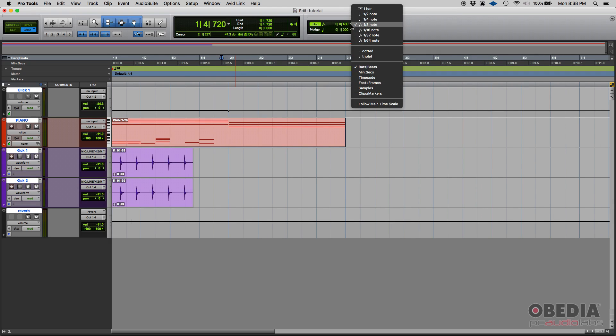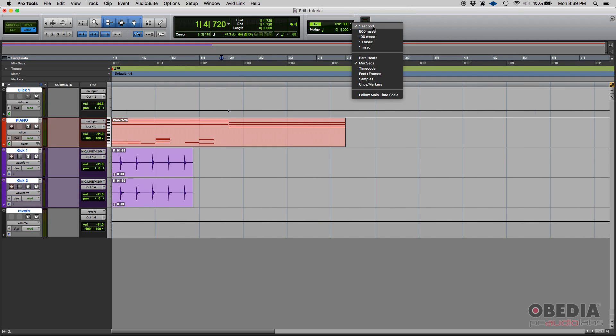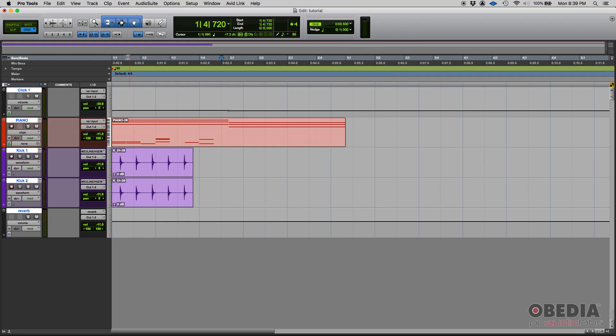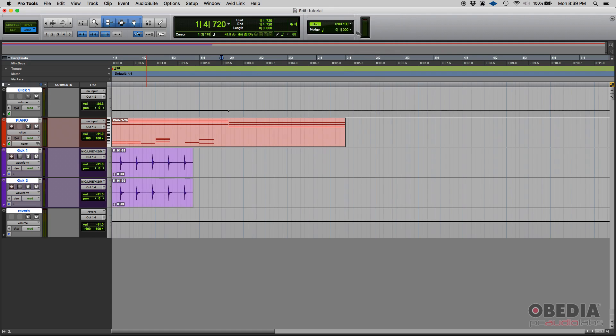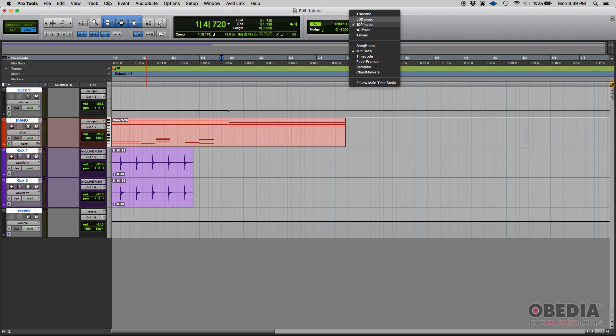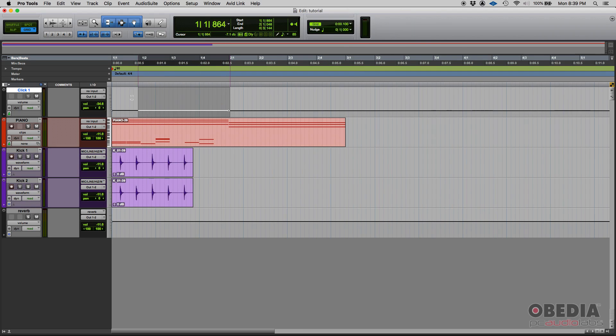Now, that's supposing that you want to work with bars and beats. You can also change your grid to things like minutes and seconds, and when that's the case, you select minutes and seconds. Now, you're not going to see like half notes and eight notes and 16 notes. No, because now you're minutes and seconds. So you're going to see like one second, 500 milliseconds. You can see down here your time grid, 100 milliseconds, 10 milliseconds, or one millisecond. Now, keep in mind, if you select your minutes and seconds grid, that doesn't necessarily line up with the actual music notation grid.